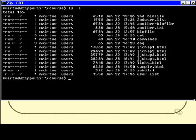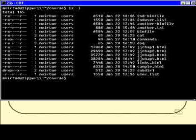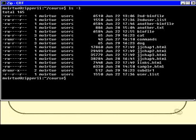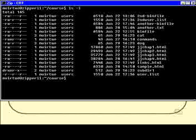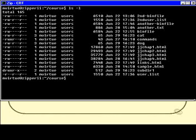Note that subdir1 has a link count of two. Every directory on the system will have a link count greater than one. There's always at least one more link to a directory than the one you can see. Can you think what the second link to subdir1 might be?